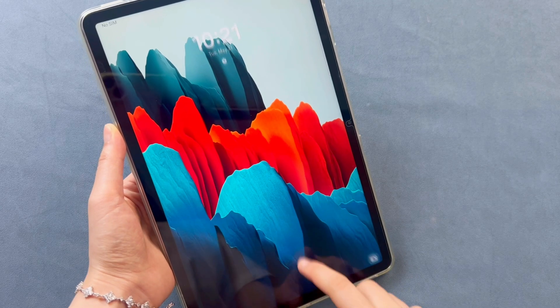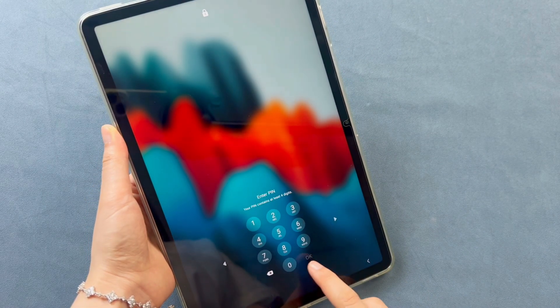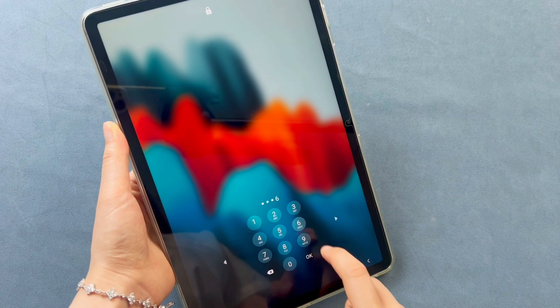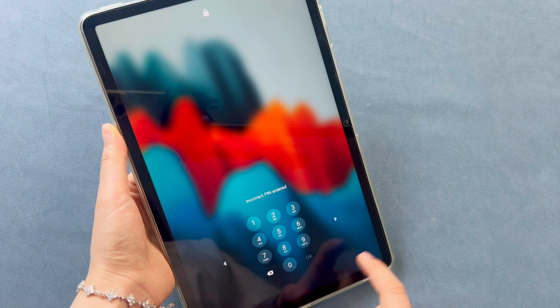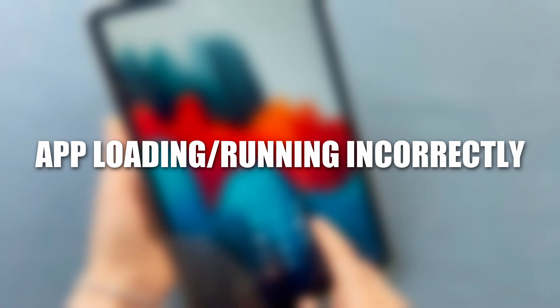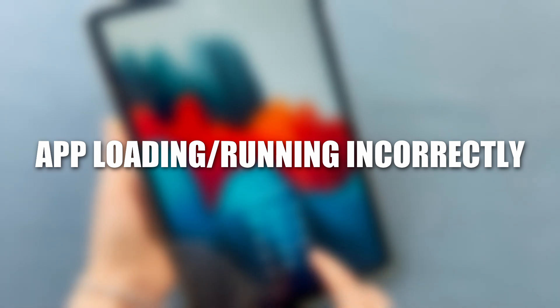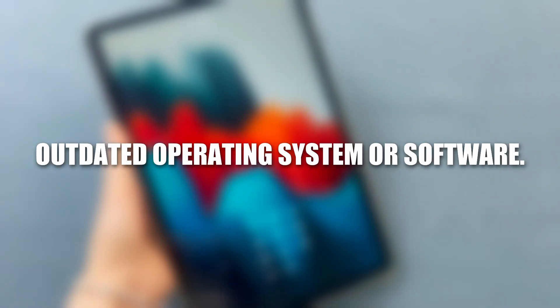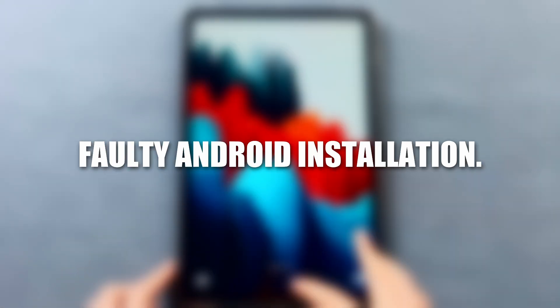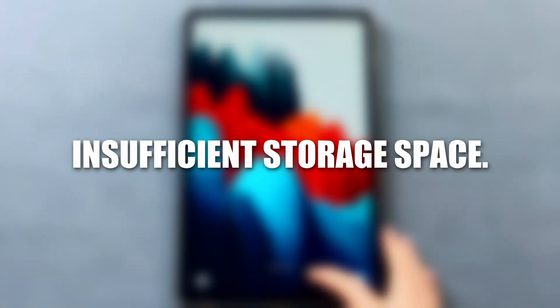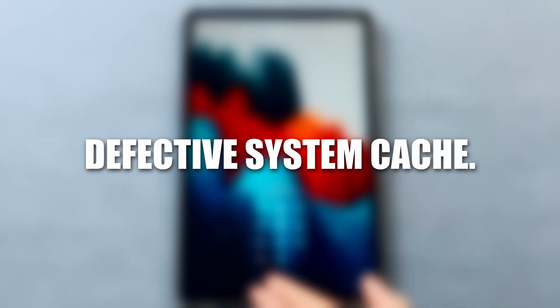Before we go into the solutions, we should figure out the reasons why our Samsung tablet won't turn off or becomes unresponsive in the first place. App loading or running incorrectly, a temporary bug or error in your system, outdated operating system or software, faulty Android installation, insufficient storage space, defective system cache.